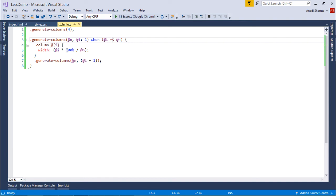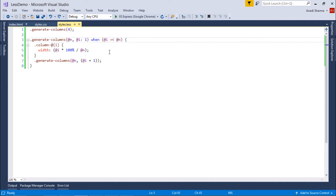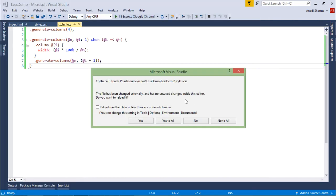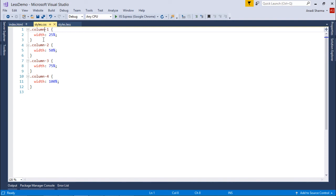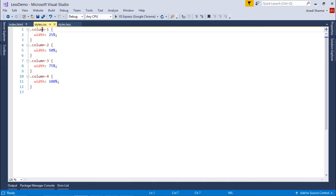In the last recursive call, i is four and n is four — four equals four — so column-4 gets a width of four times 100 divided by four, which is 100%. When called again with i as five, five is not less than or equal to four so it terminates. This creates four classes. After compiling, in styles.css you can see column-1, column-2, column-3, and column-4 each containing different widths. You can apply these classes based on your layout to get the desired width.